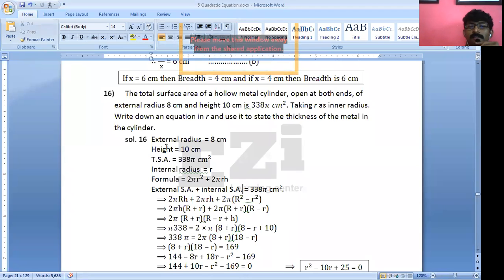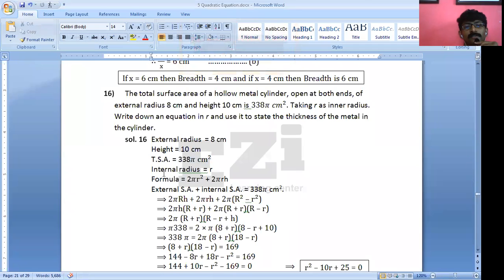External radius is 8 cm, height is 10 cm, total surface area is 338π cm² square, and the internal radius is R.